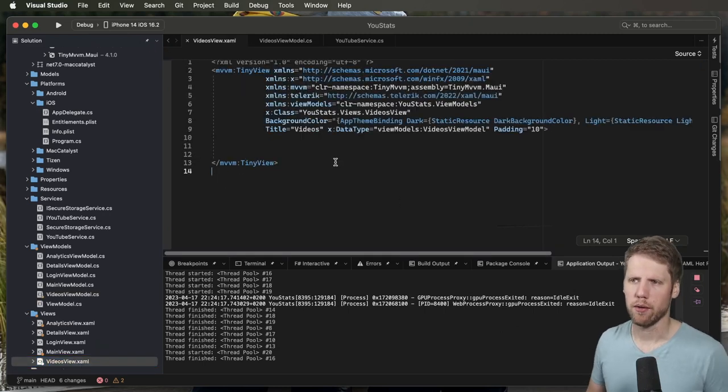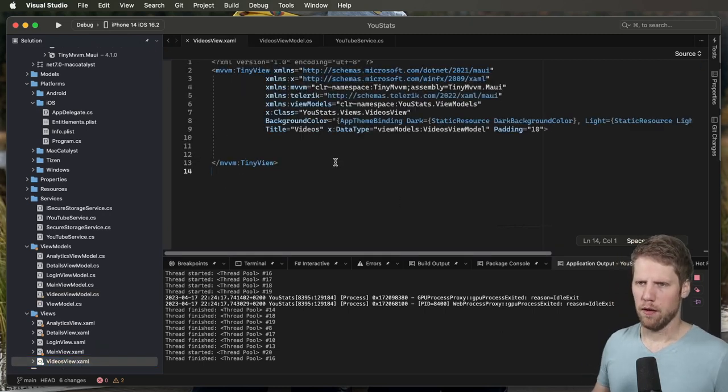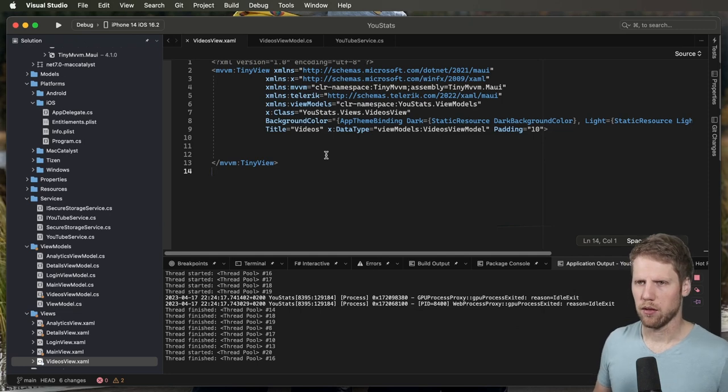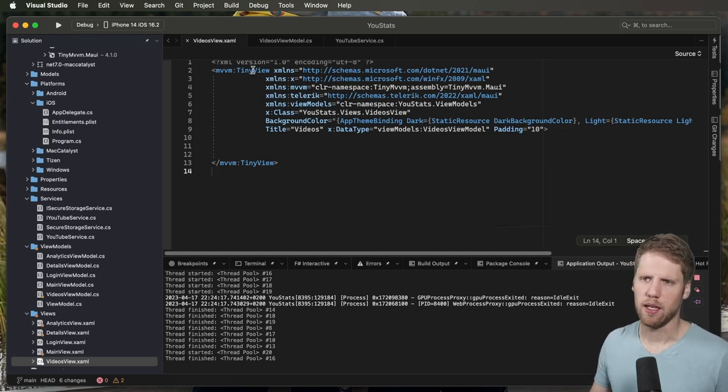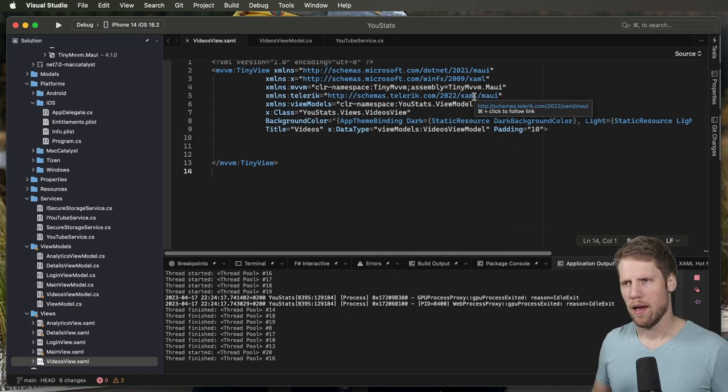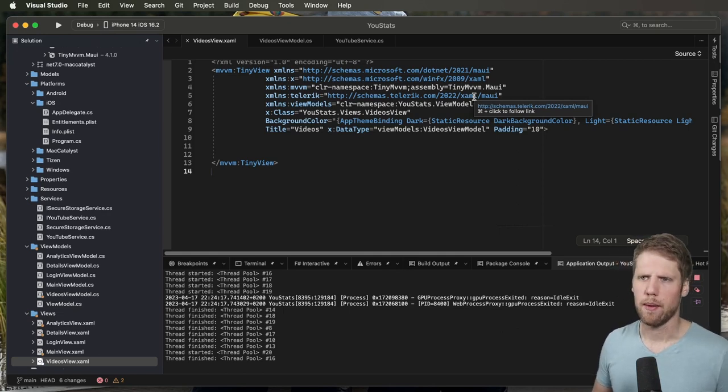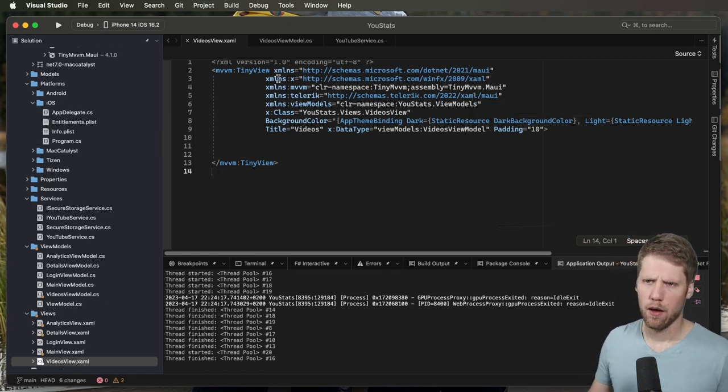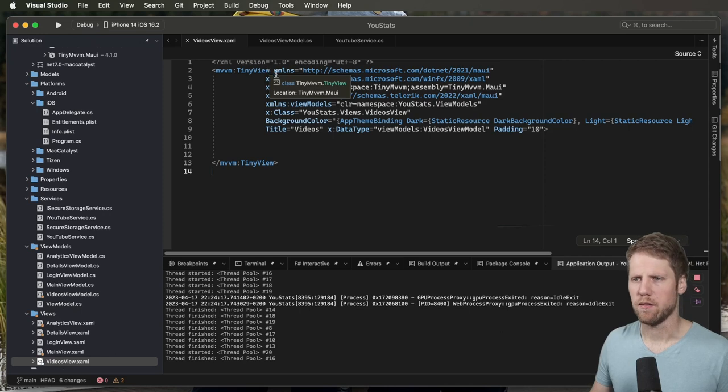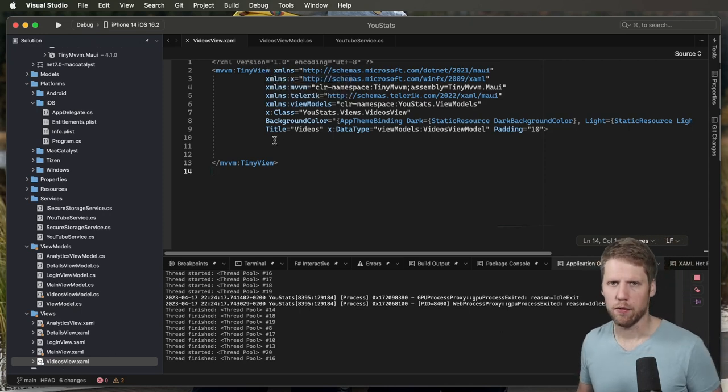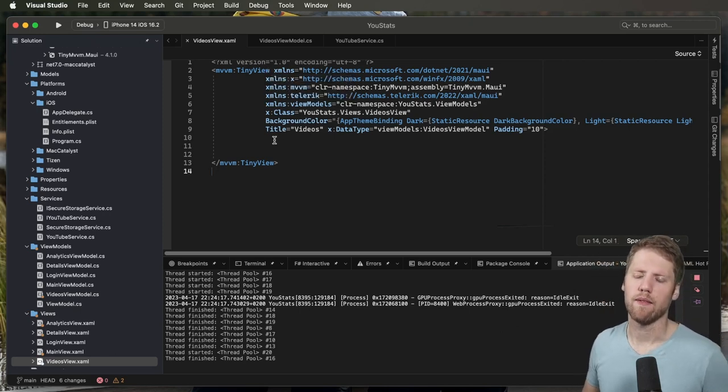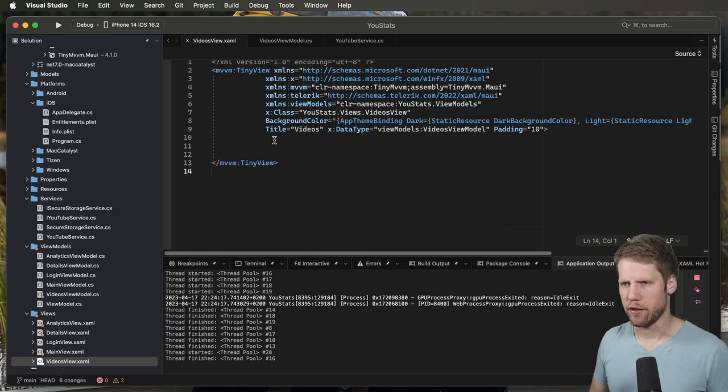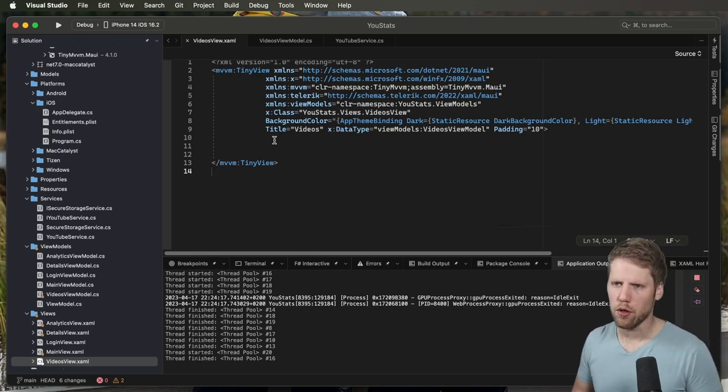Here I already created a view that we will add some content to. And here you can see mvvm:TinyMvvm. That is my own MVVM library with some helpers like base view, for example. If you're interested in more about that, I have done a video about that. You can go check it out later if you want to.